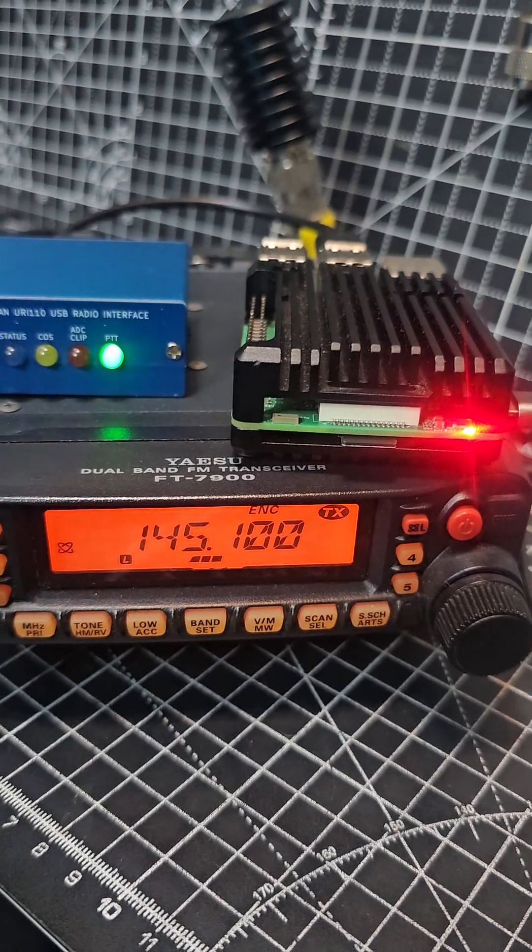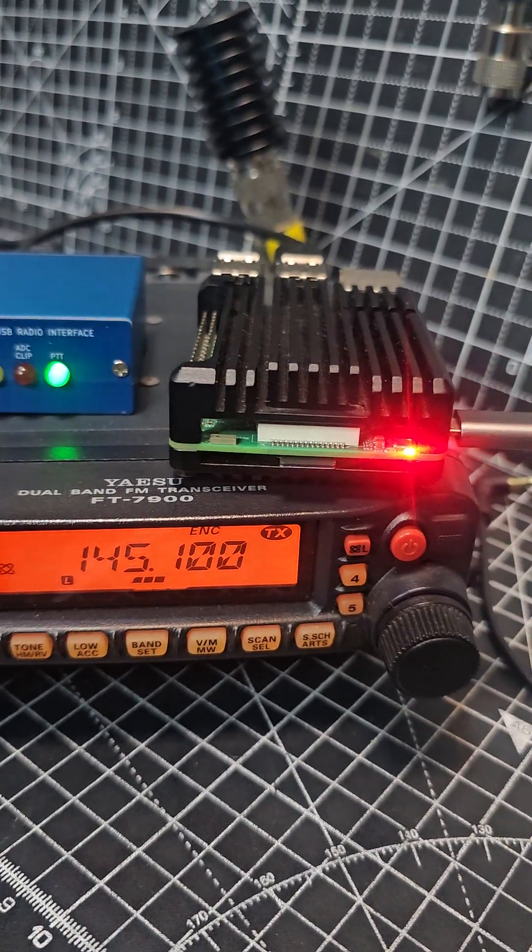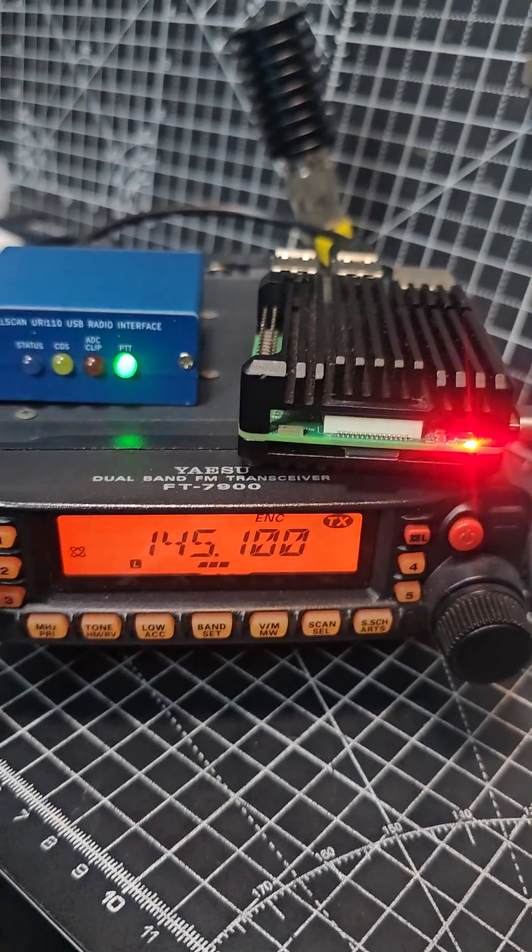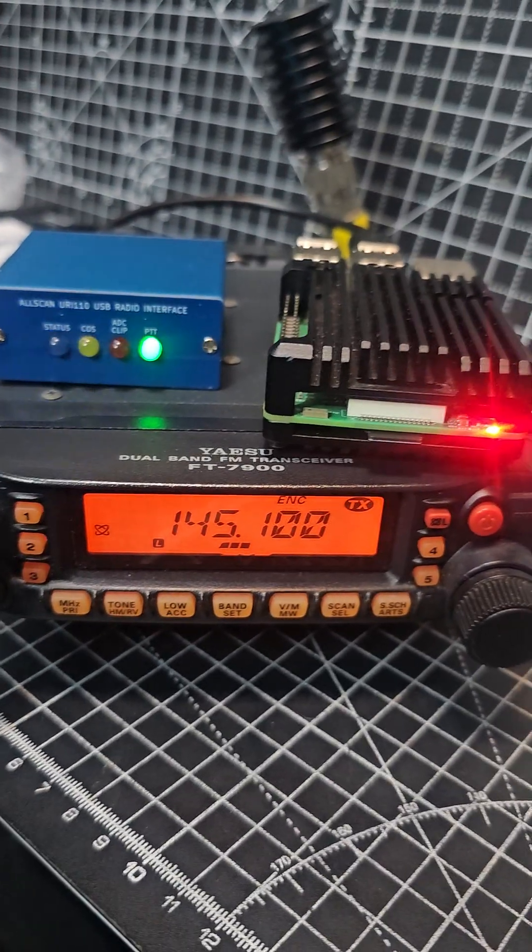That's transmitted from the 7900 to any radio in my house. Bye for now.